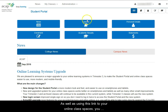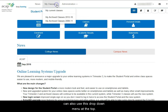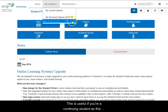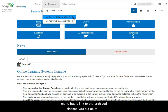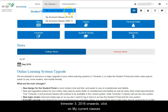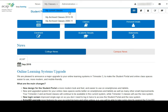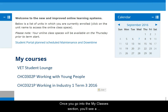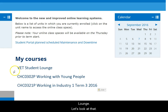As well as using this link to your online class spaces, you can also use this drop-down menu at the top. This is useful if you are a continuing student, as this menu has a link to the archived classes you did up to Trimester 2 2016. To access classes from Trimester 3 2016 onwards, click on My Current Classes. Once you go into the My Classes section, you'll see a list of your modules and also a link to the Student Lounge.